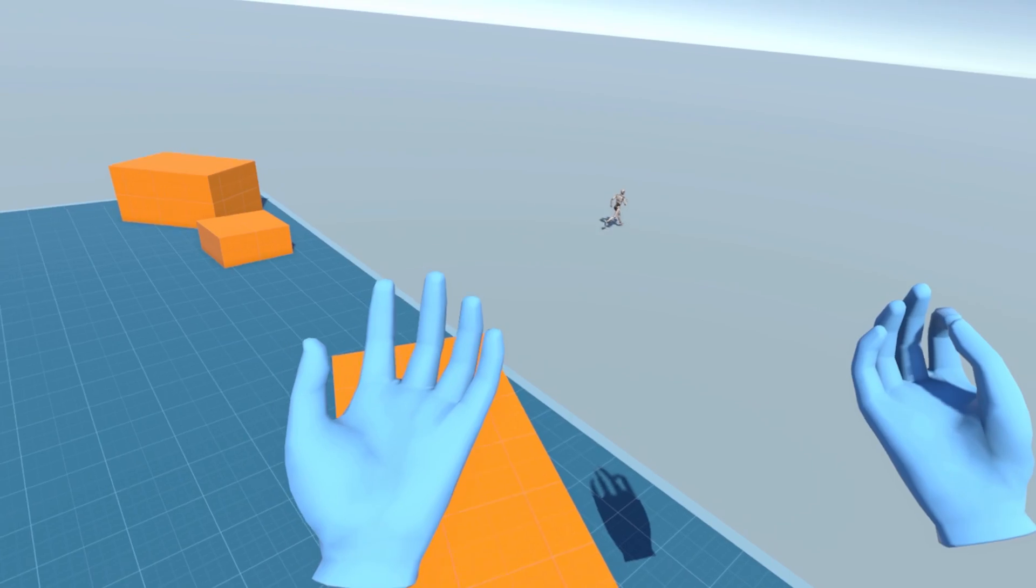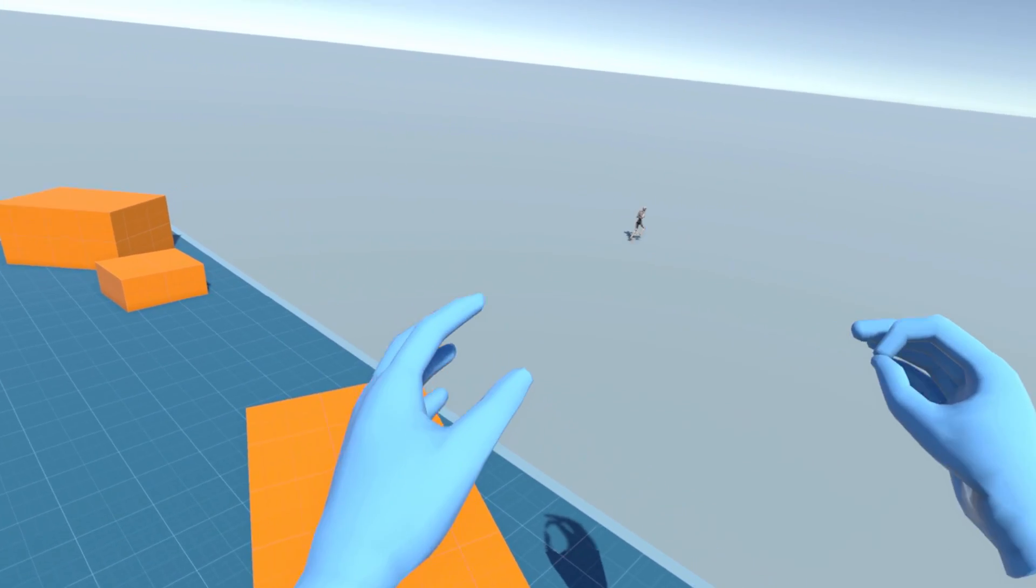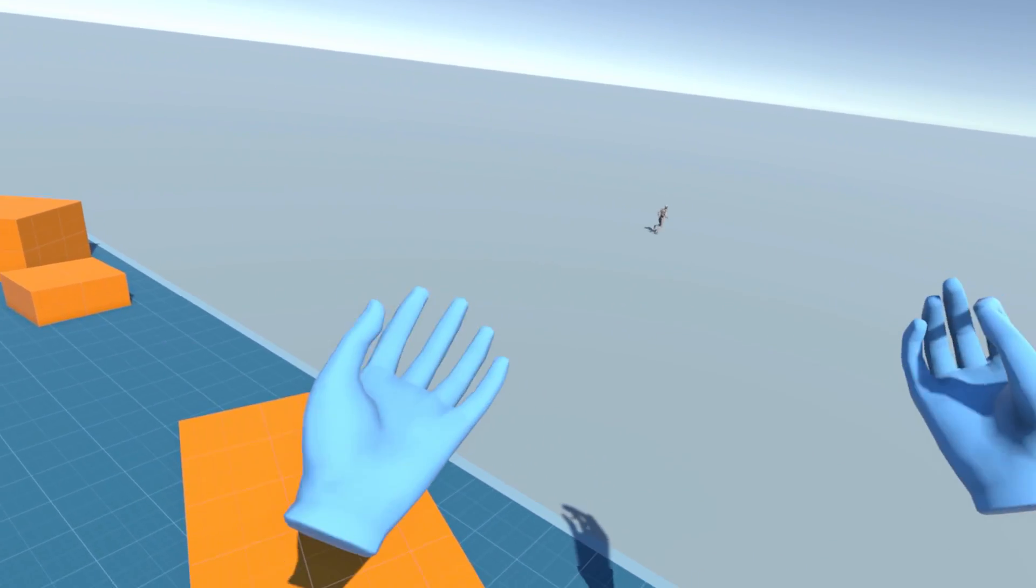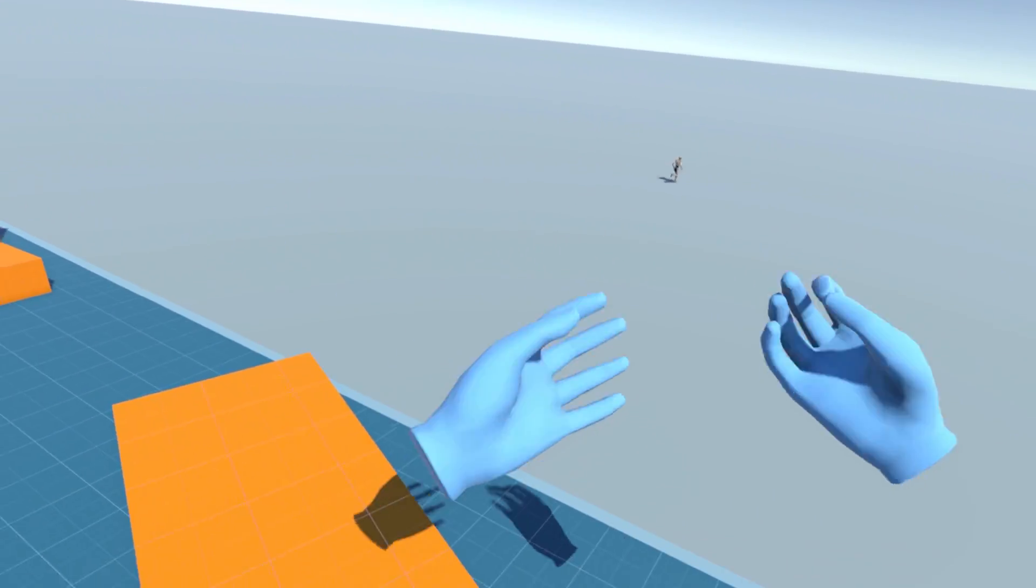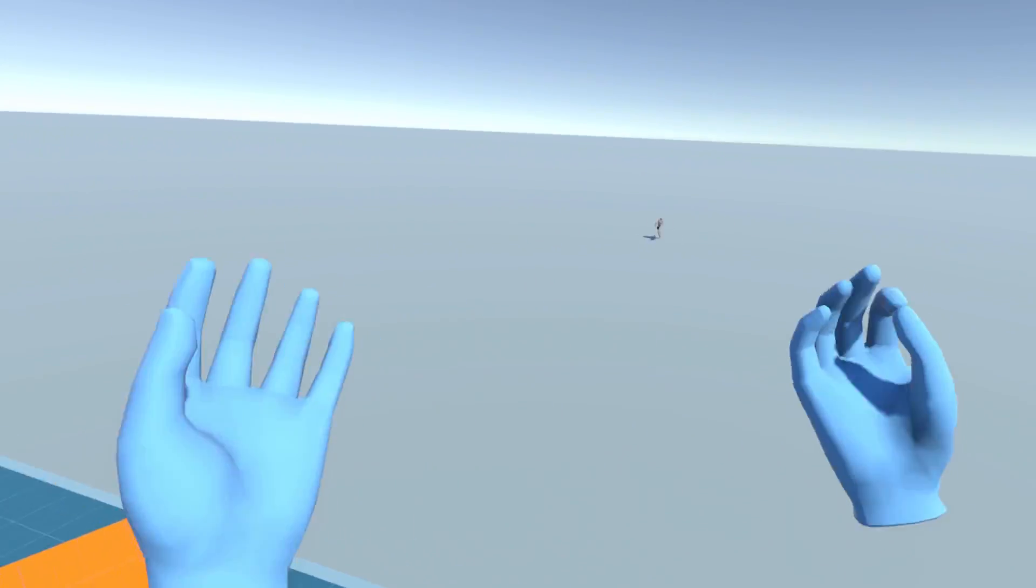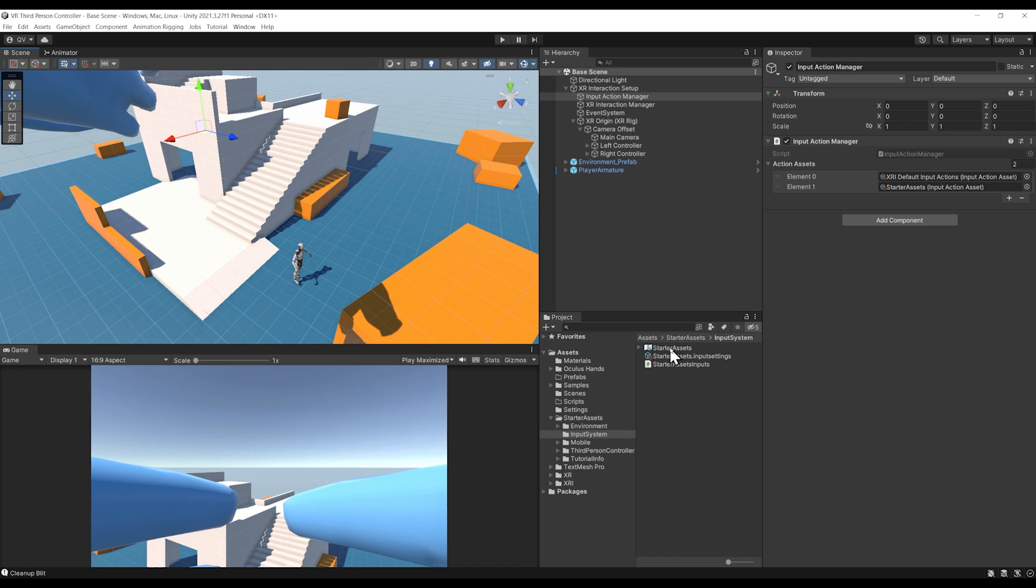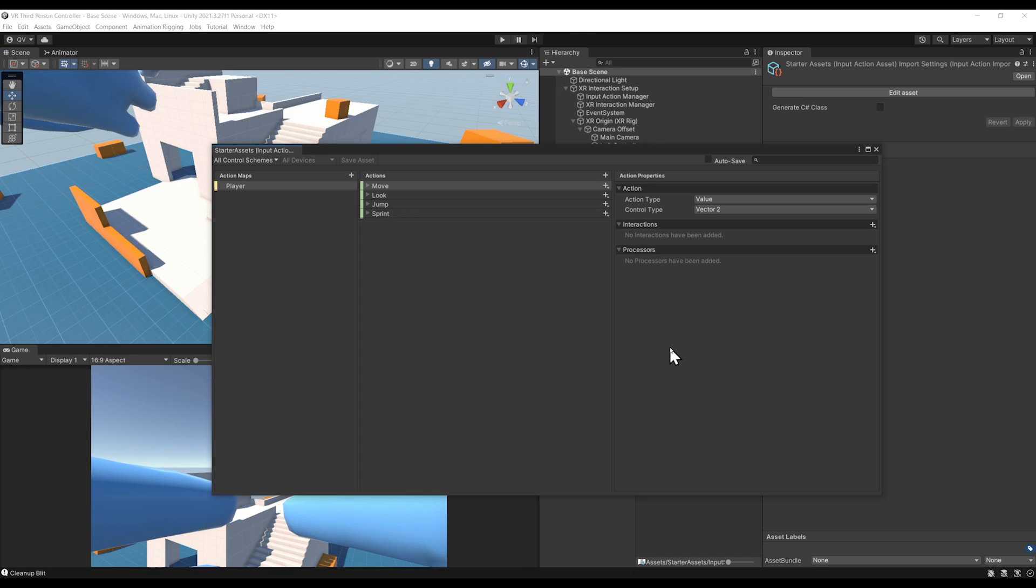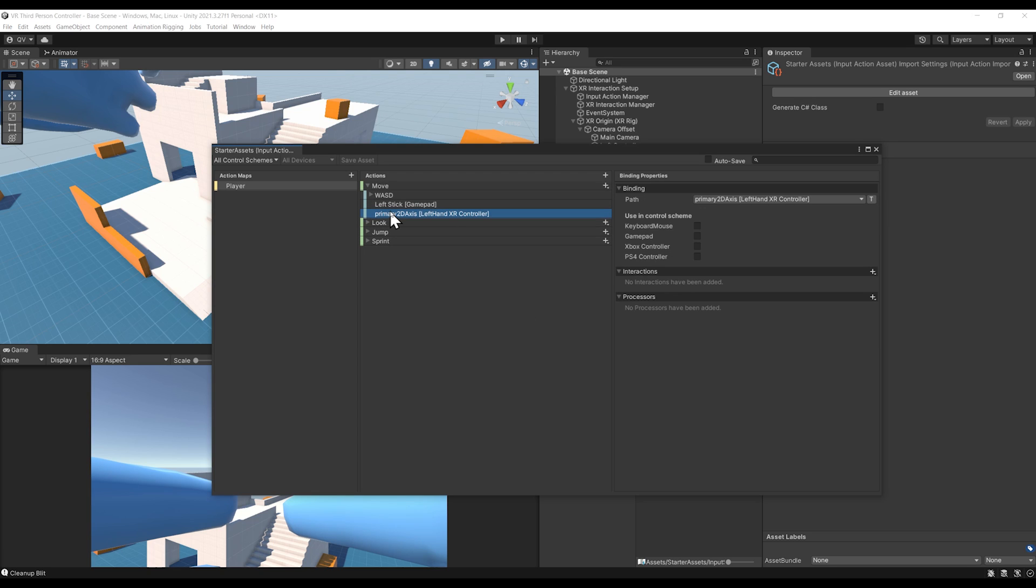To fix this issue, let's leave play mode. This issue is caused by the dead zone of the joystick, which is not set currently. We can open again the Starter Asset and select our Primary 2D Axis binding.